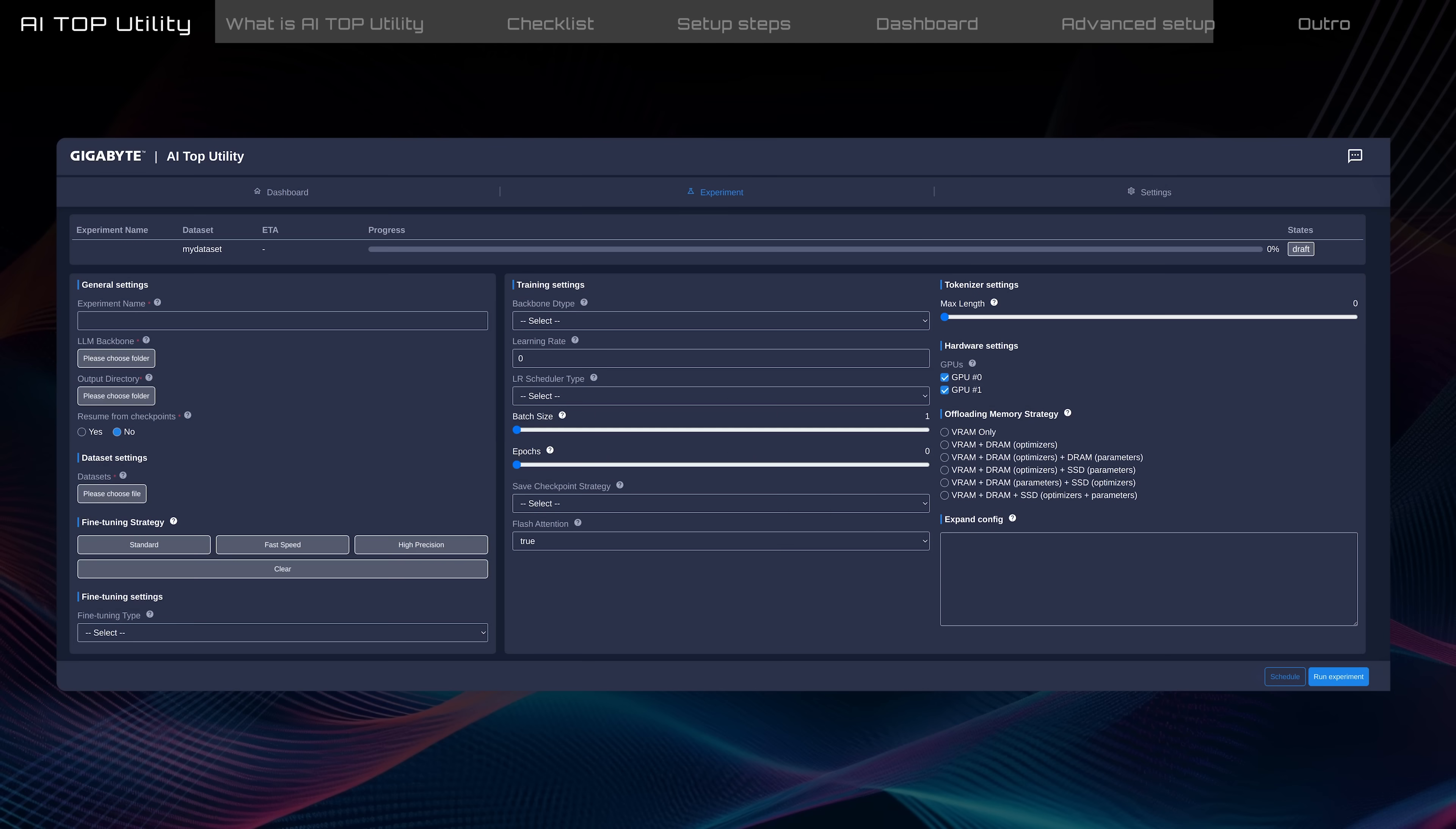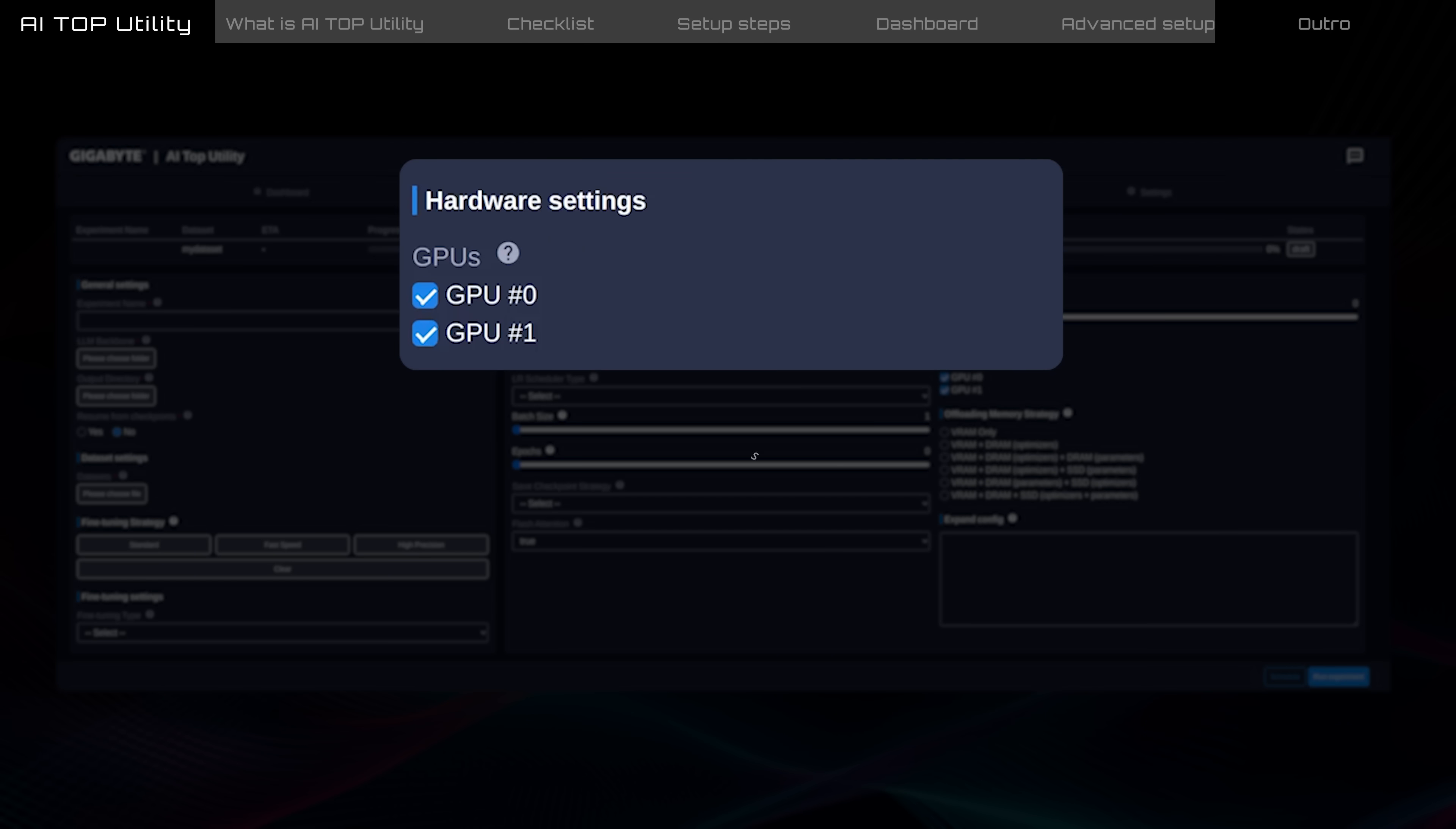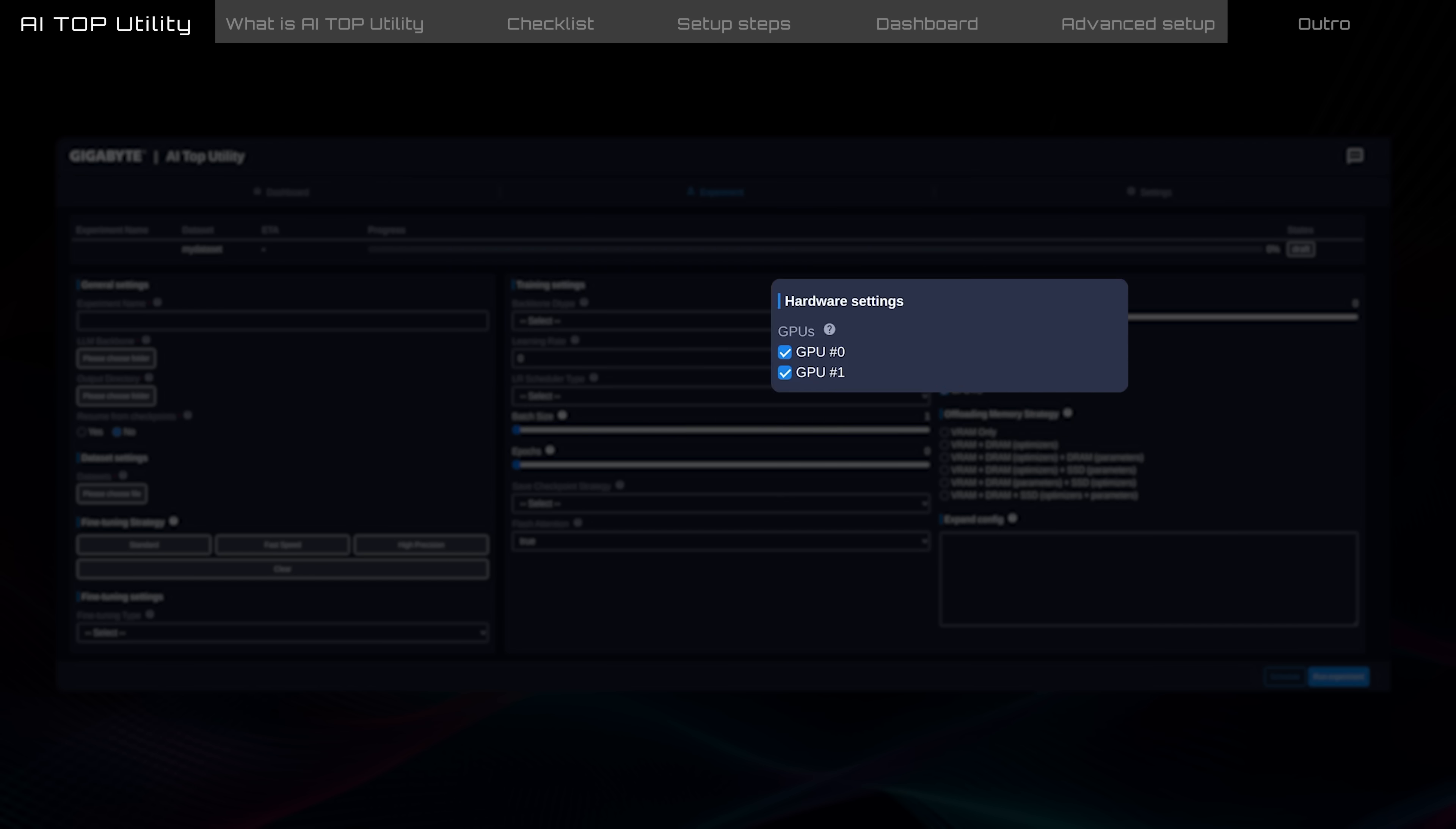Hardware settings. Here, you can view all GPUs detected by AI Top Utility. GPUs are numbered based on their inserted PCIe slot. For example, GPU 0 is in the first slot closest to the CPU, and GPU 1 is in the second slot, and so on.